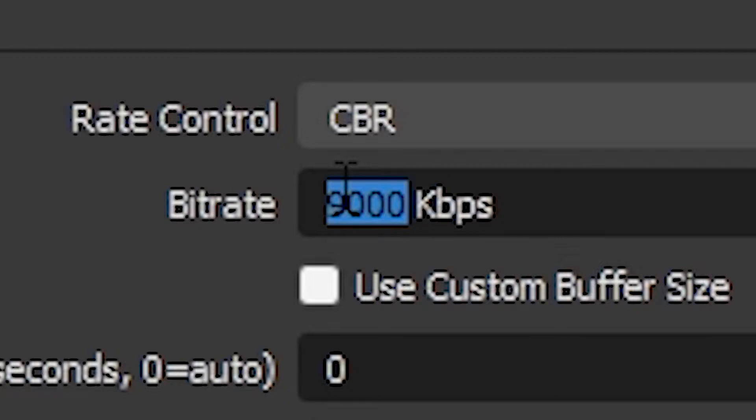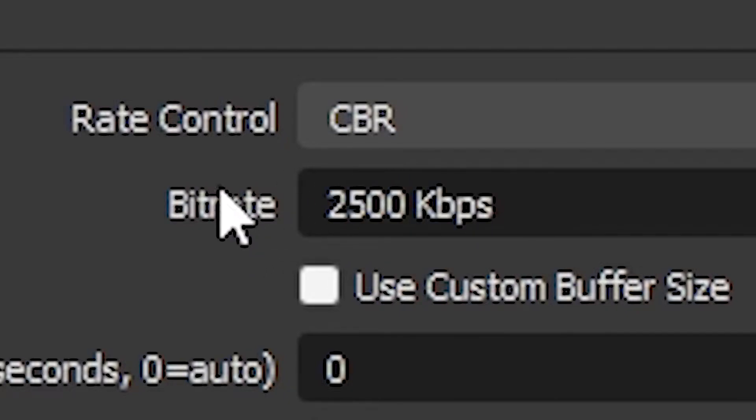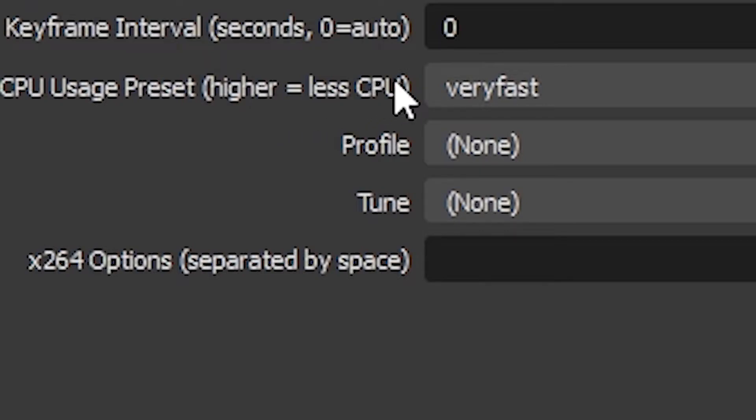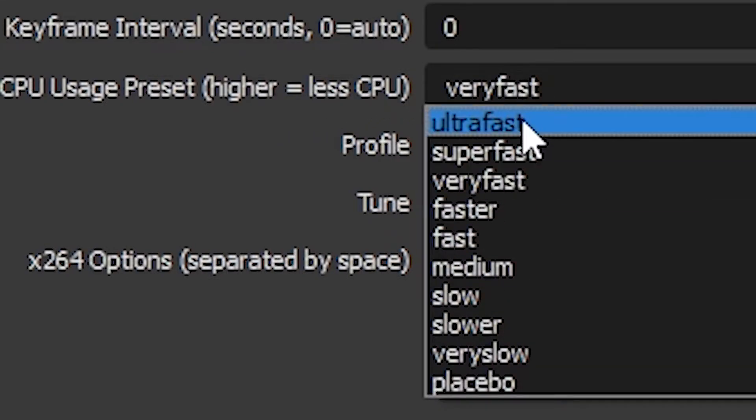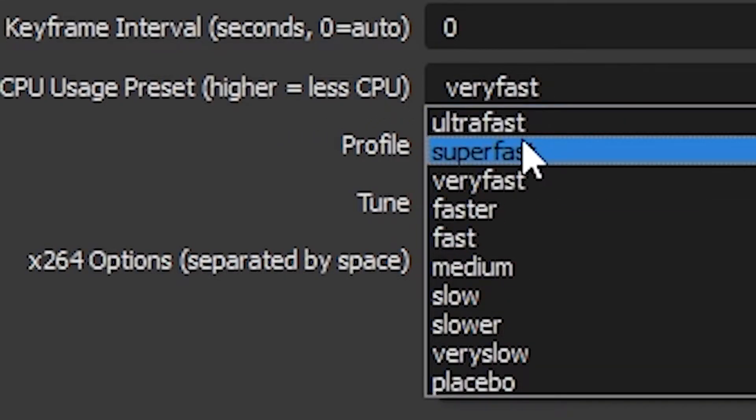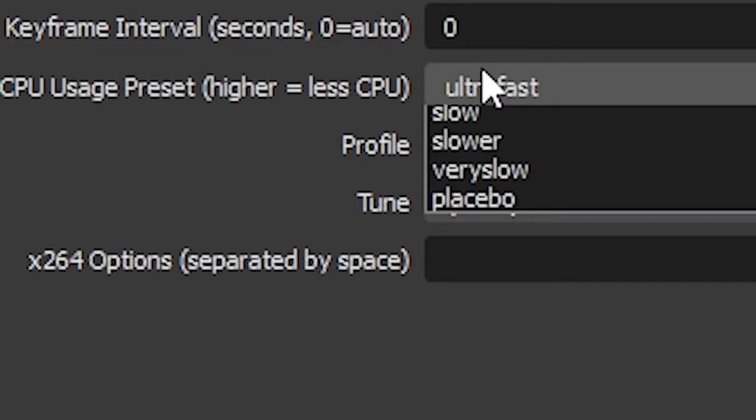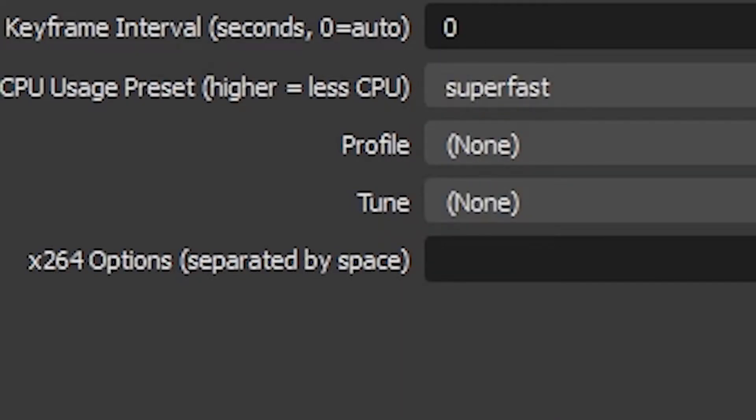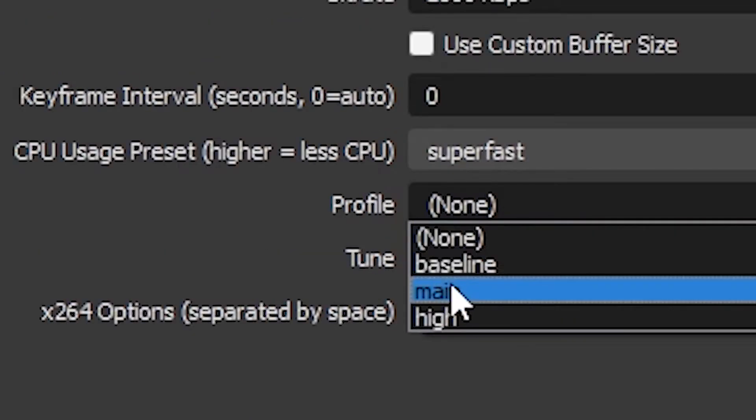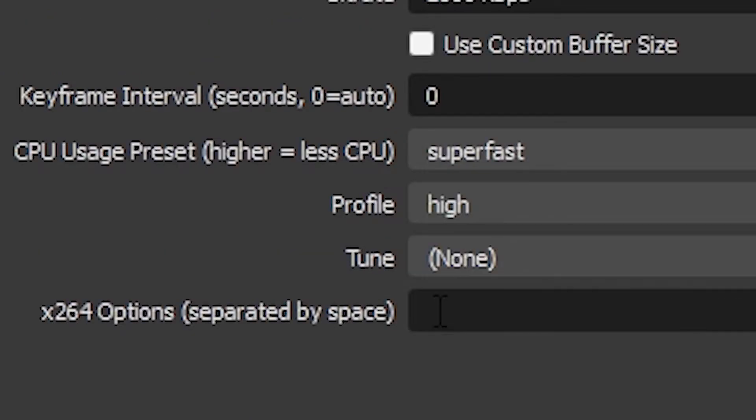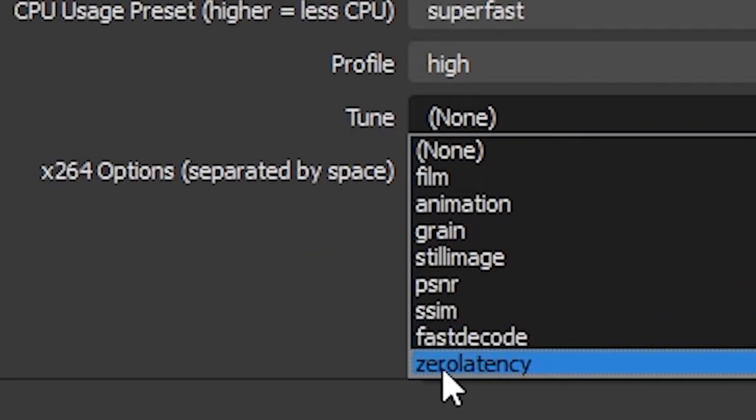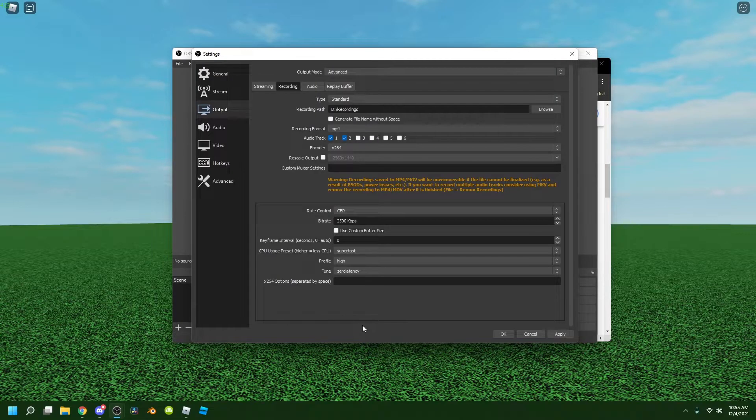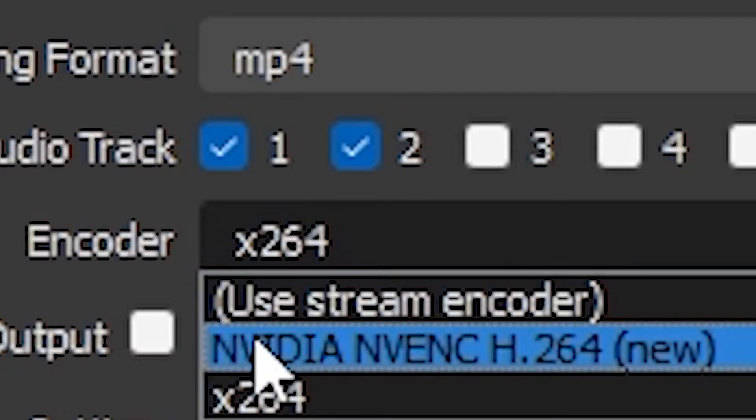CPU usage, I recommend you to put it at ultra fast or super fast if you have a low-end PC, but I'm gonna put it at super fast. Profile you should put it at High. Tune you should put it at Zero Latency and your settings should be good.